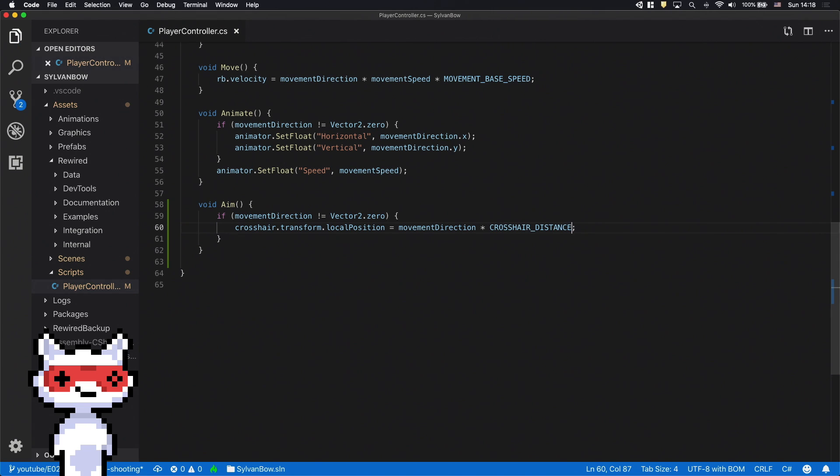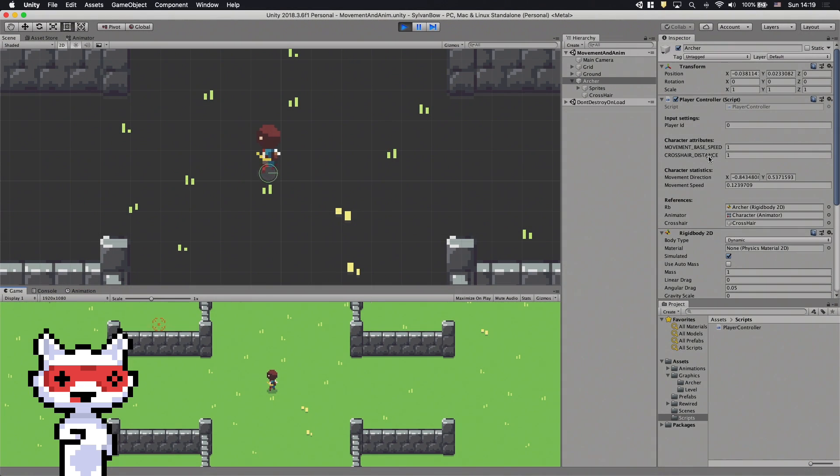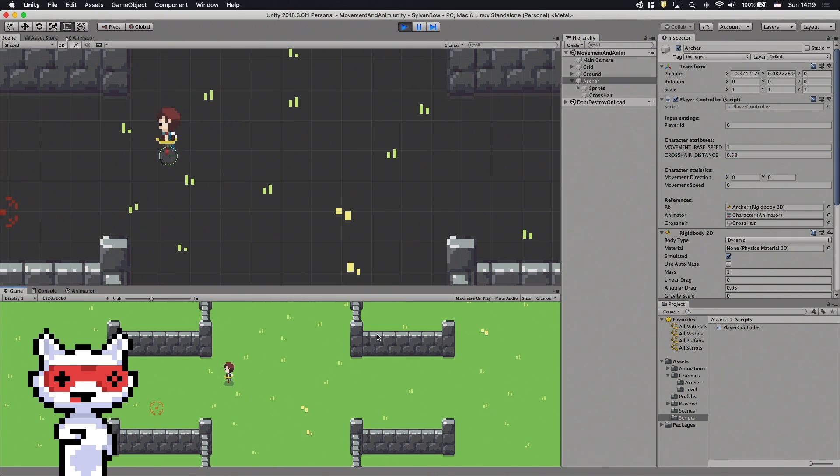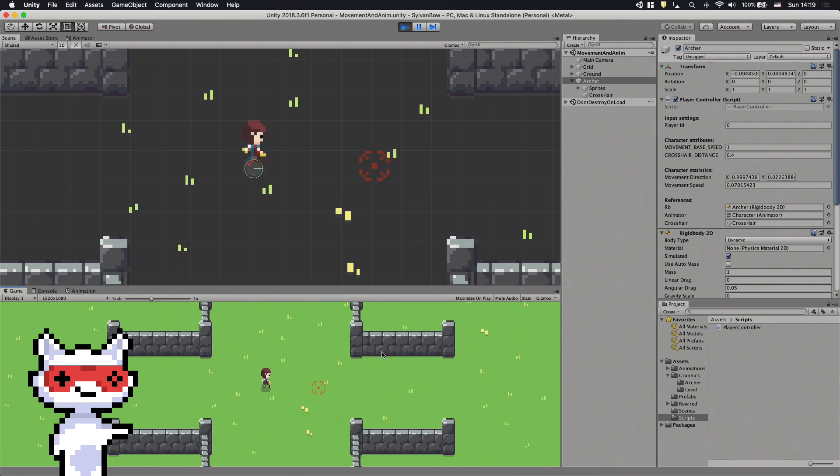Let's check it out. Now we can easily change its value and find one that we like the most. Let's go with point 4.